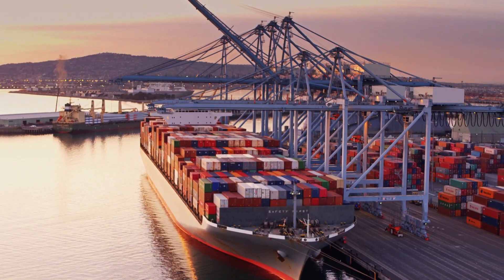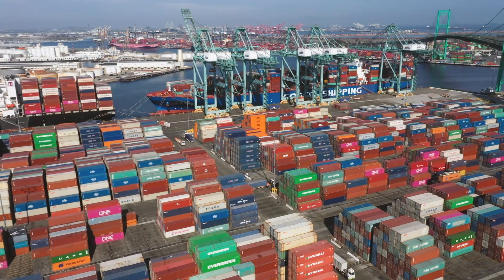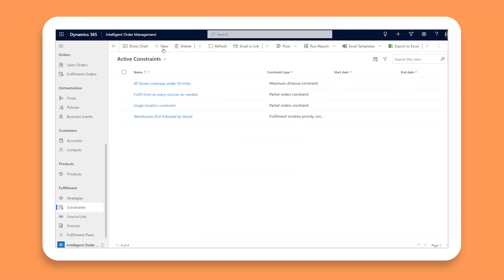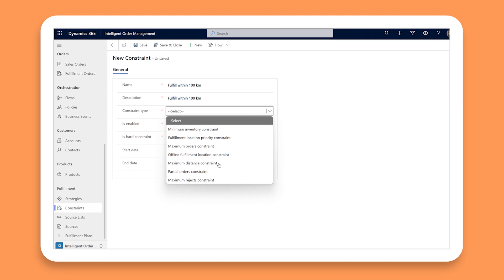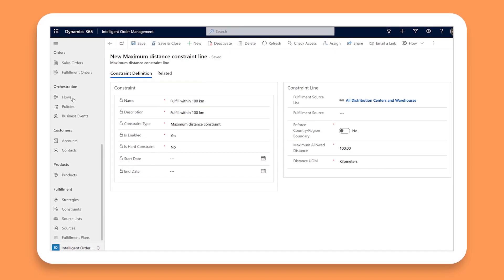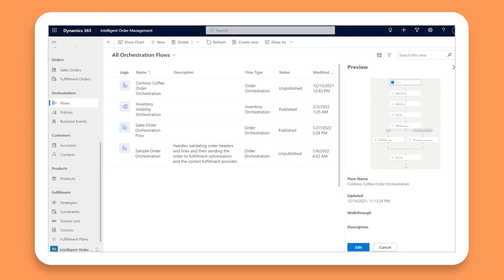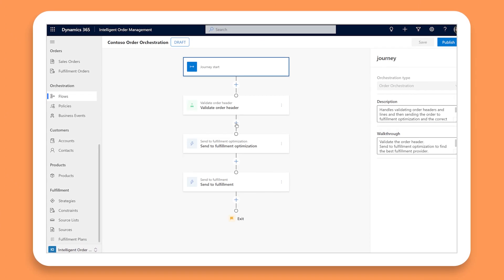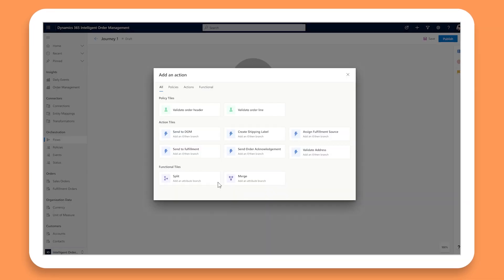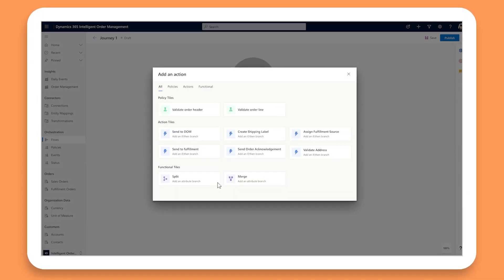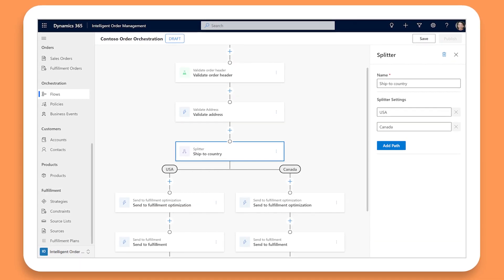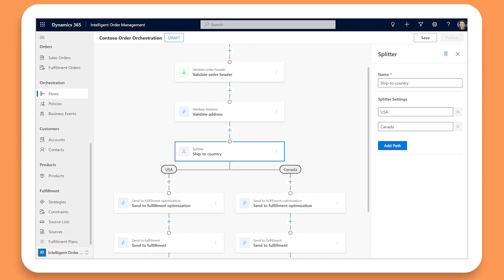Speed up responsiveness to changing conditions by quickly modeling and automating the response to fulfillment constraints using the embedded Journey Orchestration Designer to configure order flows with drag-and-drop features instead of coding.